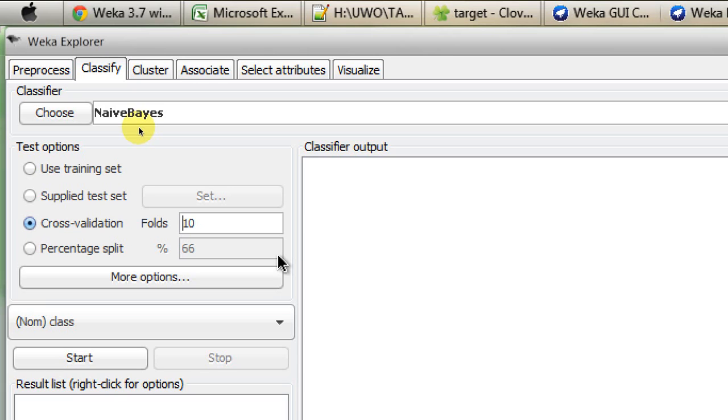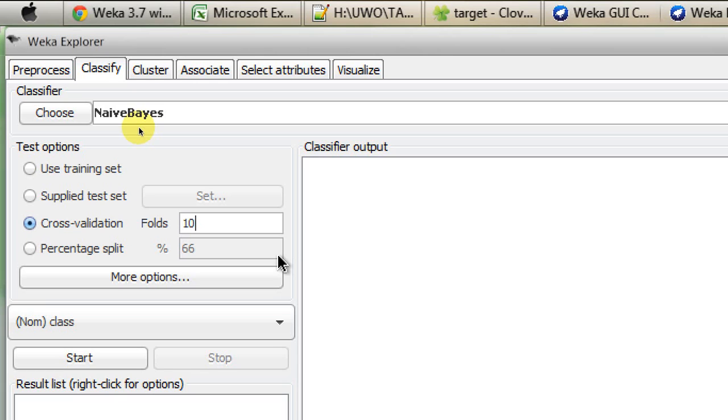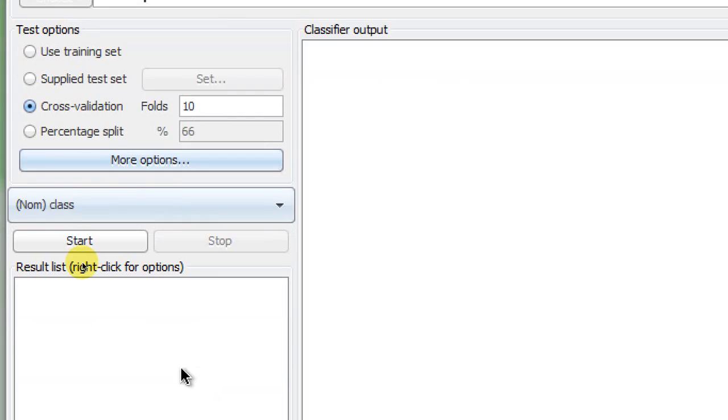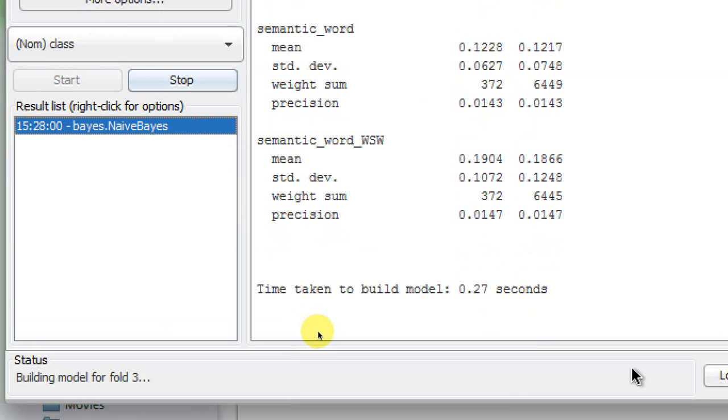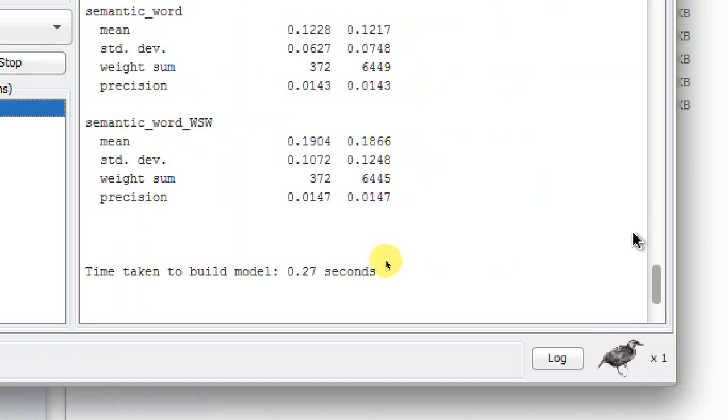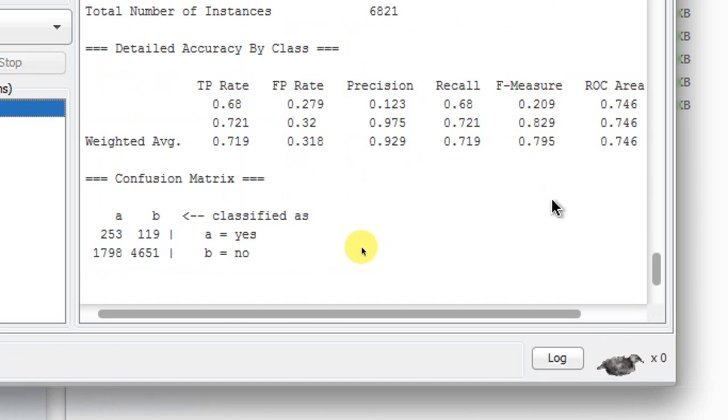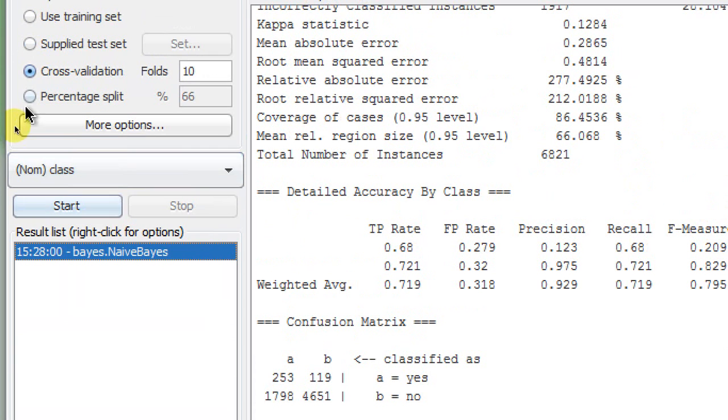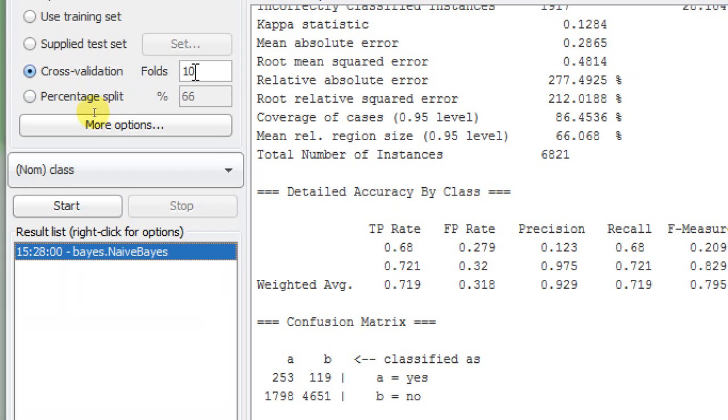Now to demonstrate, I'm having 10-fold cross-validation. I'm starting the classification task, and I see that the F-measure is 79.5%.